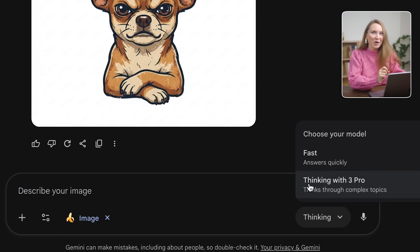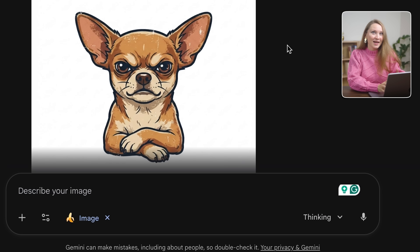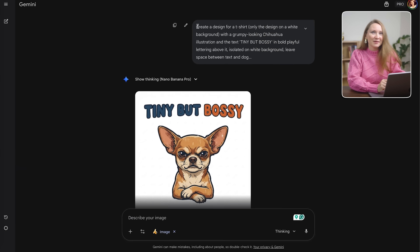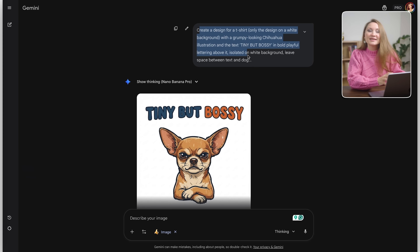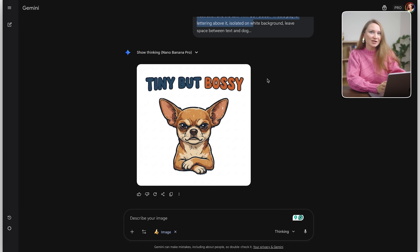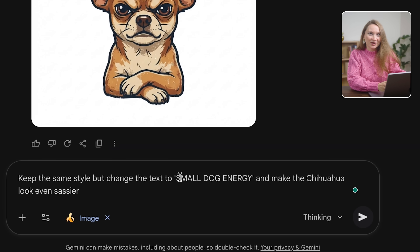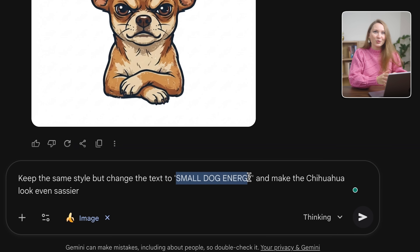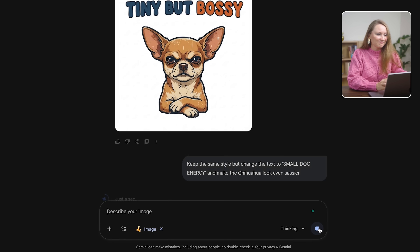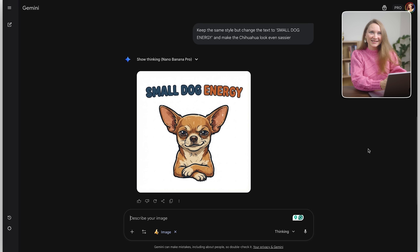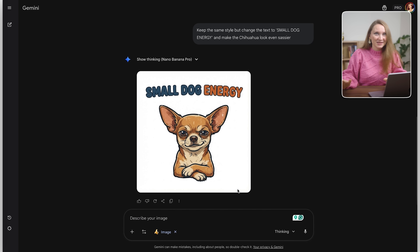Watch how precise the editing is. I'm going to say: keep the same style but change the text to 'small dog energy' and make the chihuahua look even sassier. Perfect — same layout, same vibe, but different text.